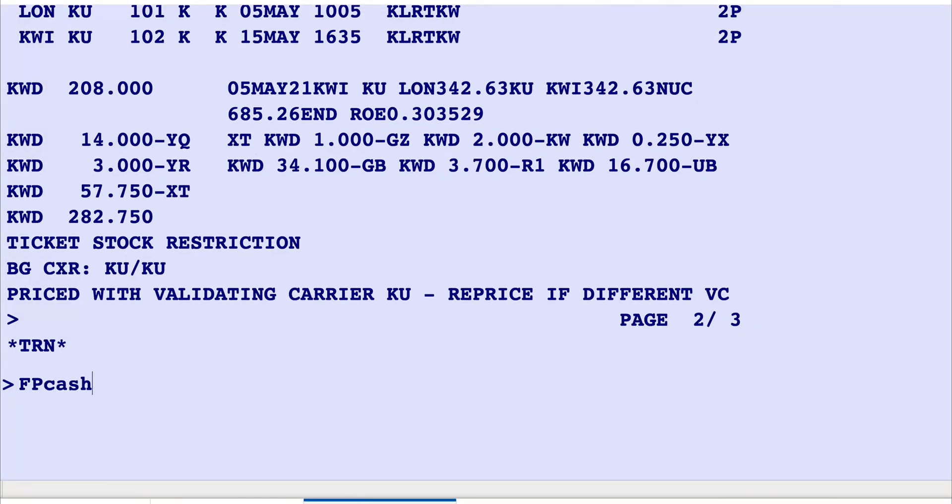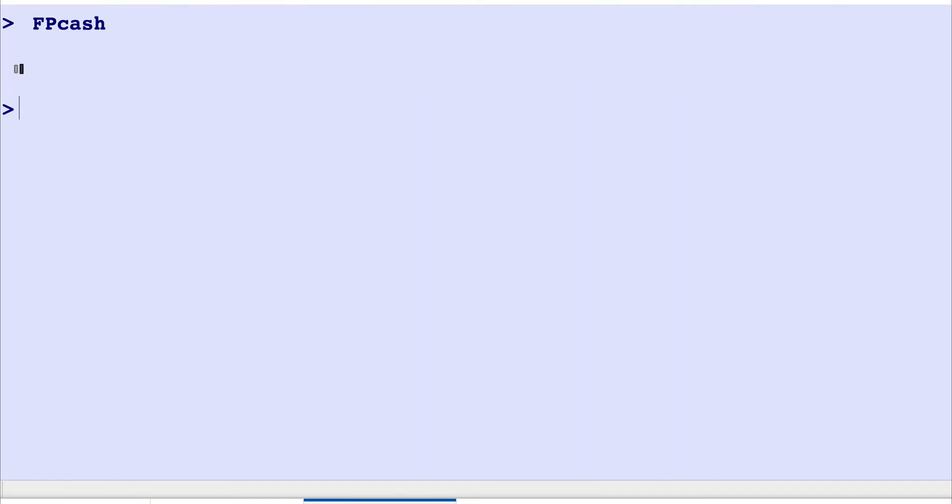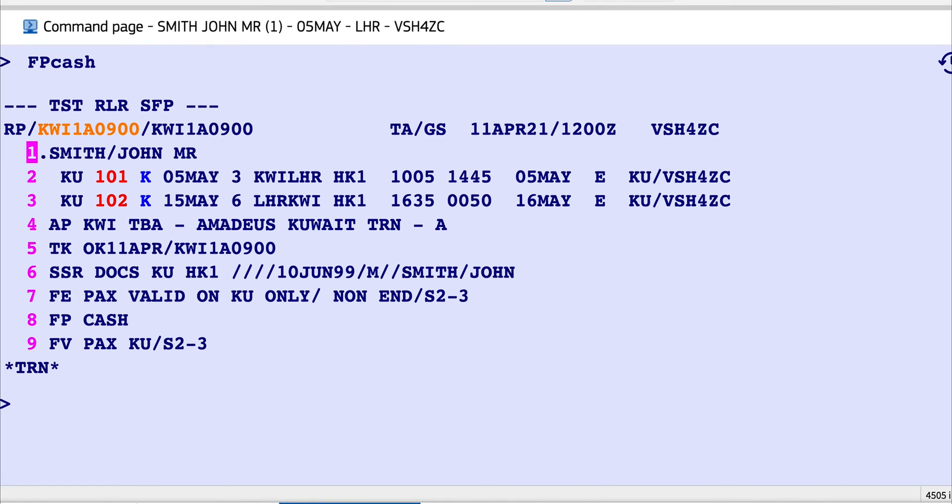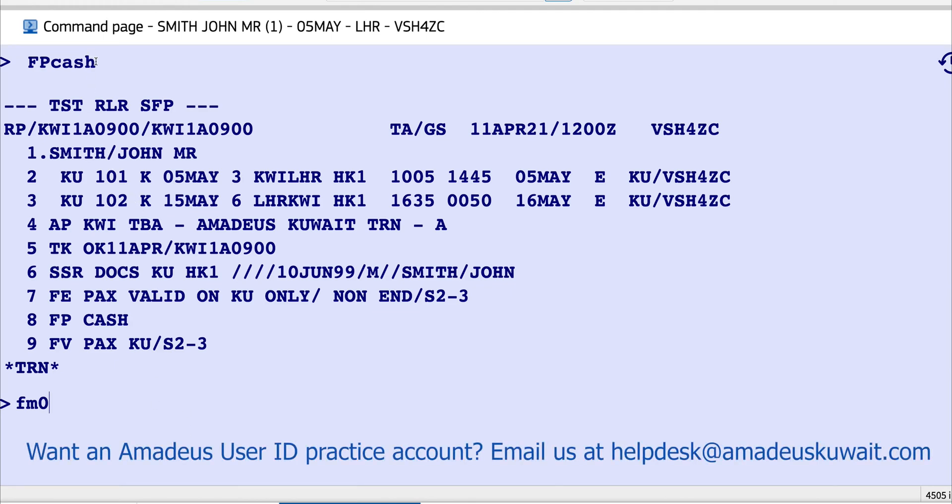Cash. And the third one is FM zero. The FP cash is for the form of payment which is in cash. We have also the credit card payment or the easy pay payment with the easy pay number.